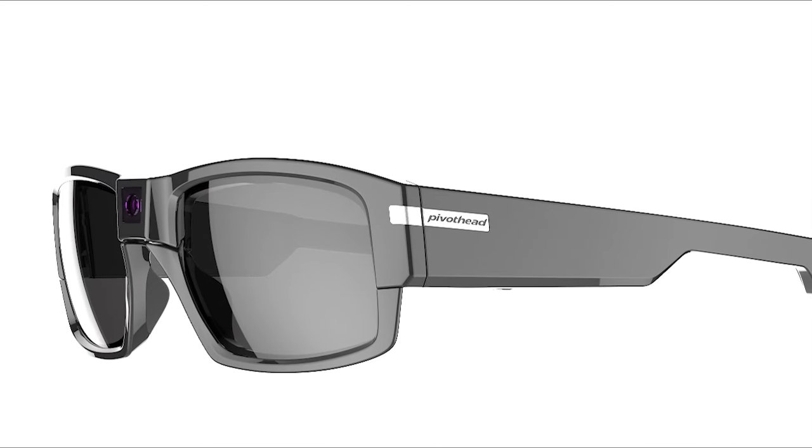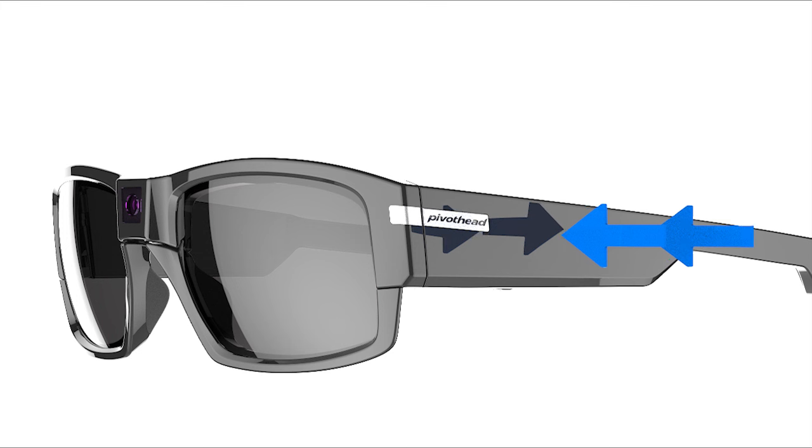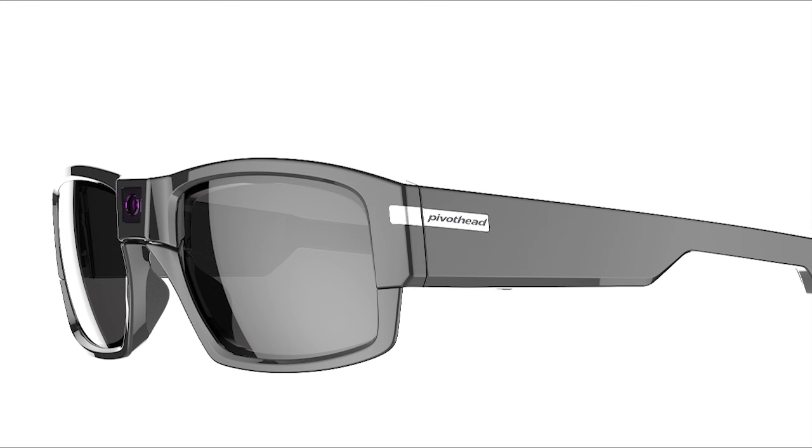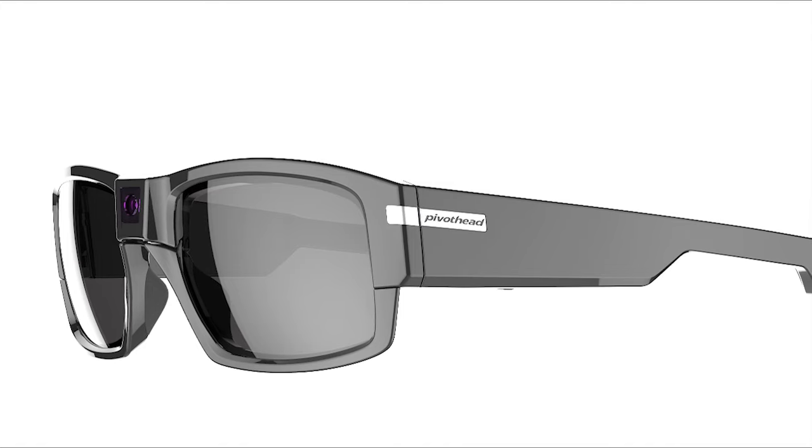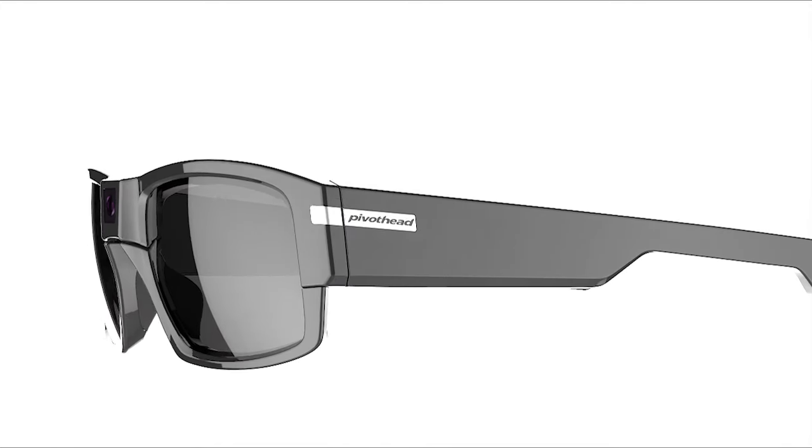Tap once with two fingers to capture a grab. A grab is a short bite-sized video of either 6, 15, 30 or 60 seconds.